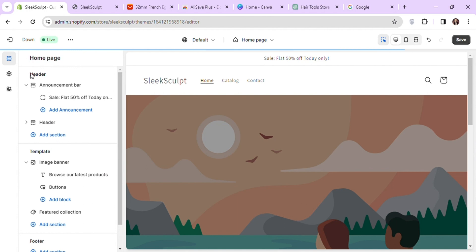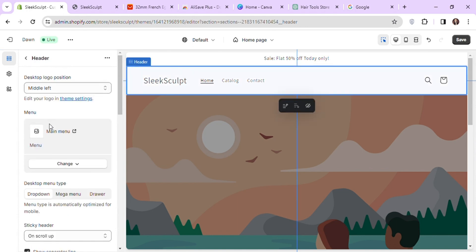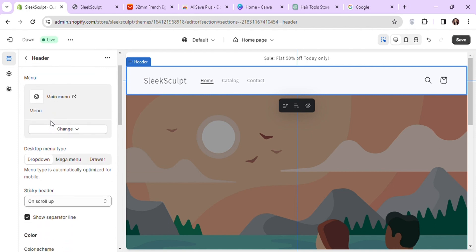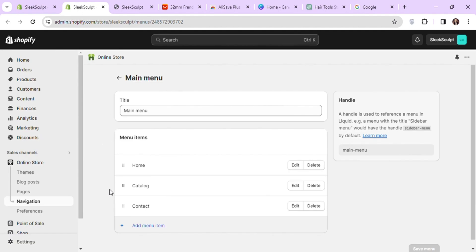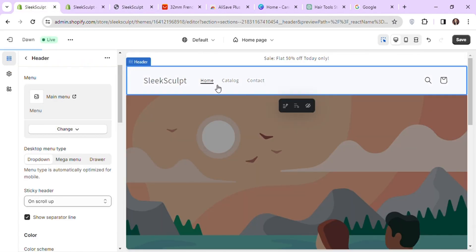Next section is header that contains the main menu, cart and other search icons. Right now our main menu has three items: home, catalog and contact. To edit the menu, just click on this header section and click on the small arrow next to main menu. It will open another tab and take you to the page where you can edit your main menu. You can also edit your menus by going to navigation under online store in the left sidebar.